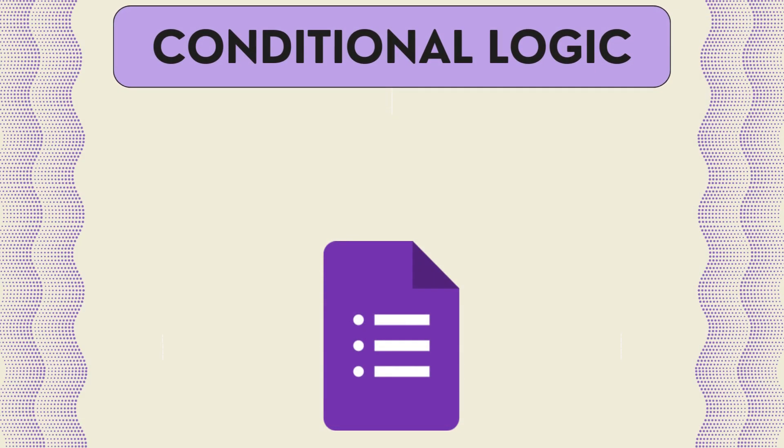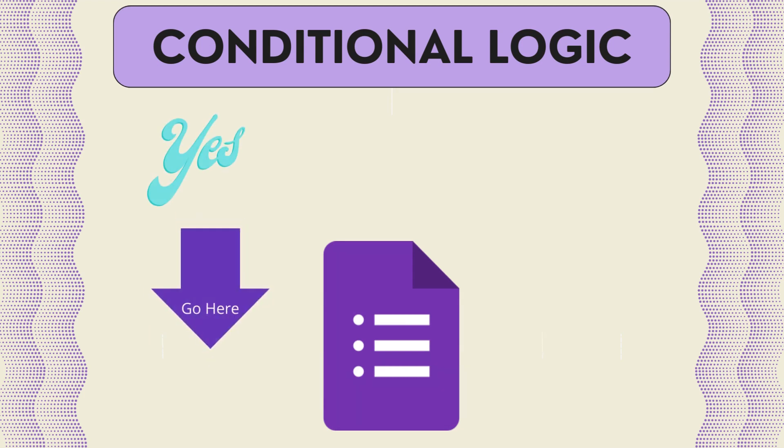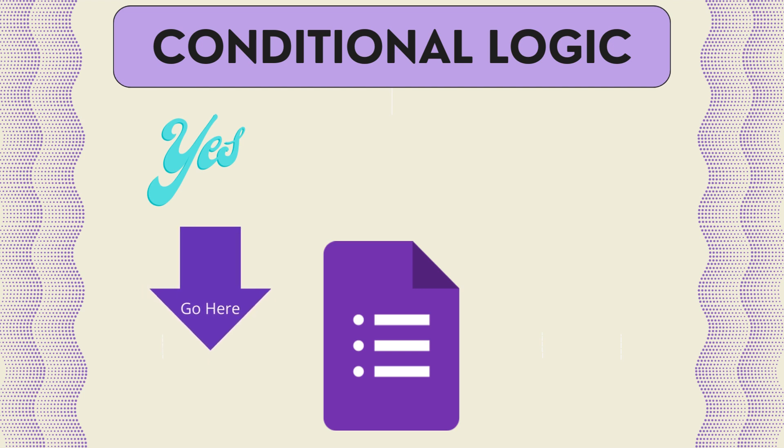The conditional logic feature allows you to skip specific questions depending on the respondent's answer. For example, if someone answers yes to a question, you can set it up so that the following question in the form is skipped.